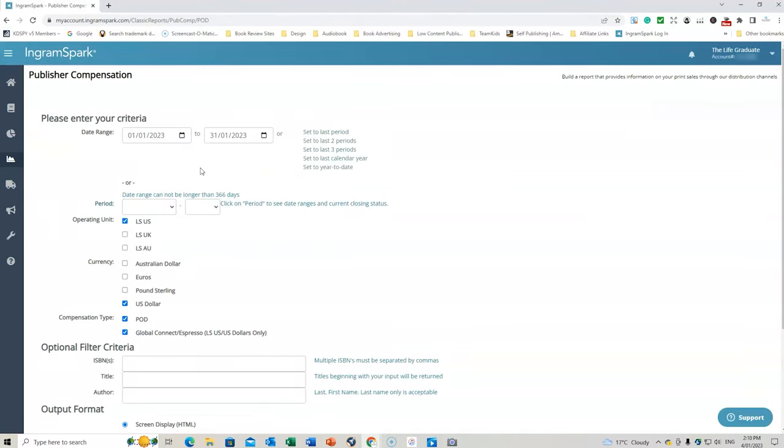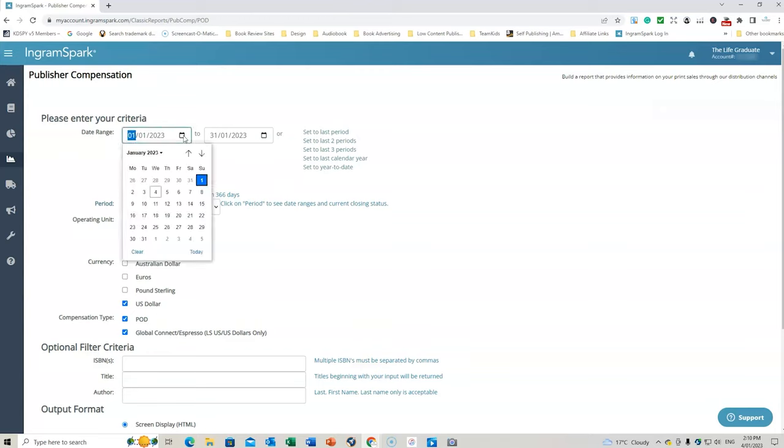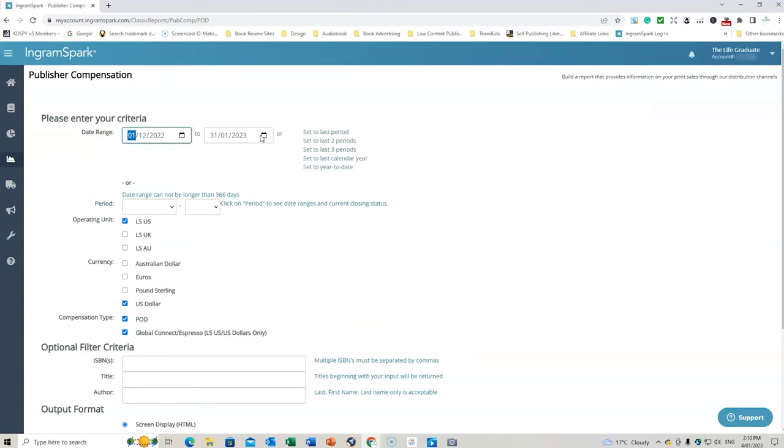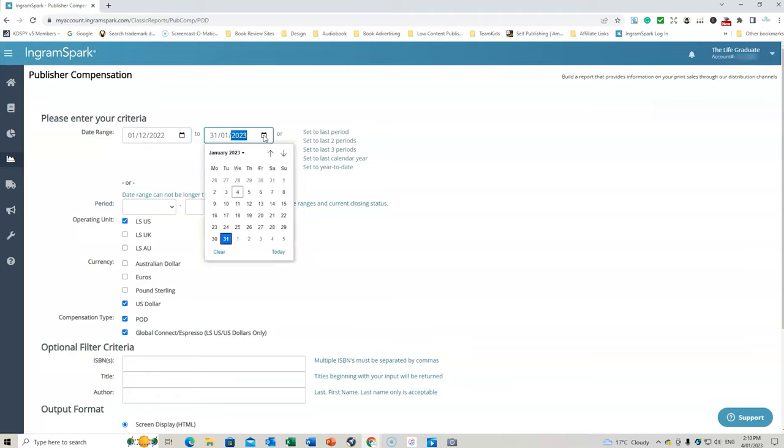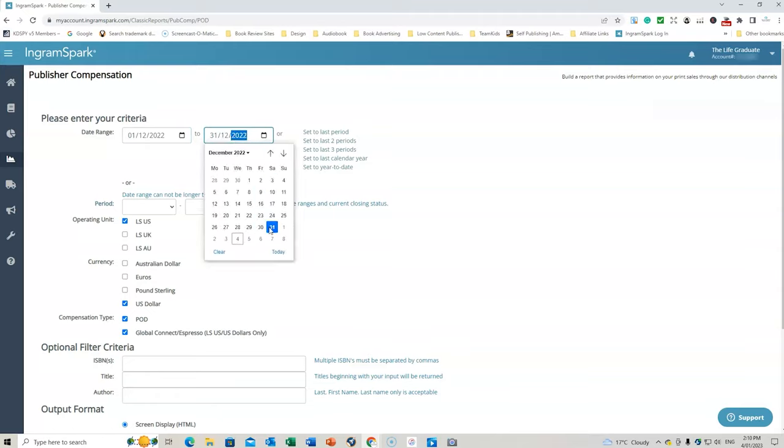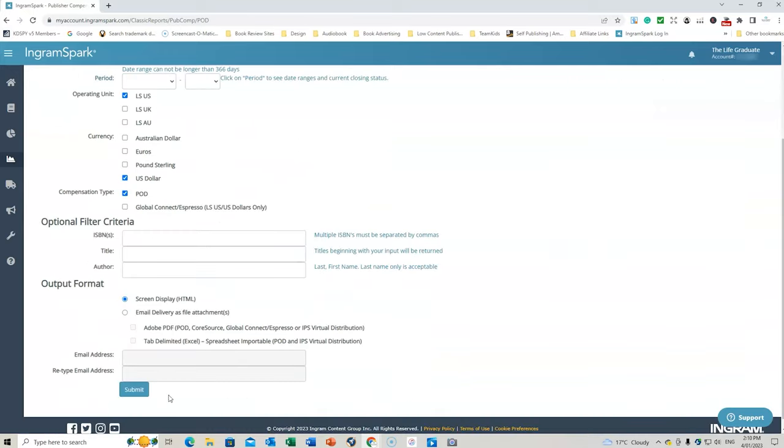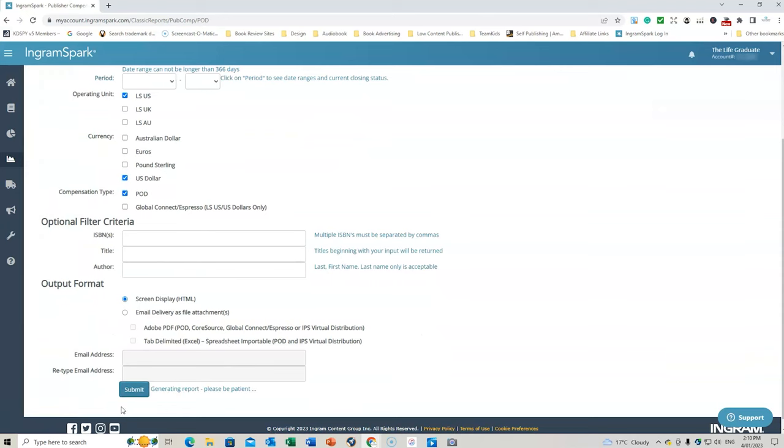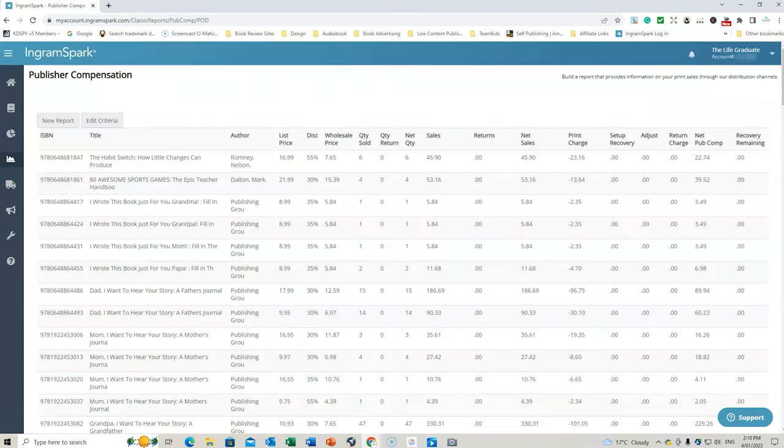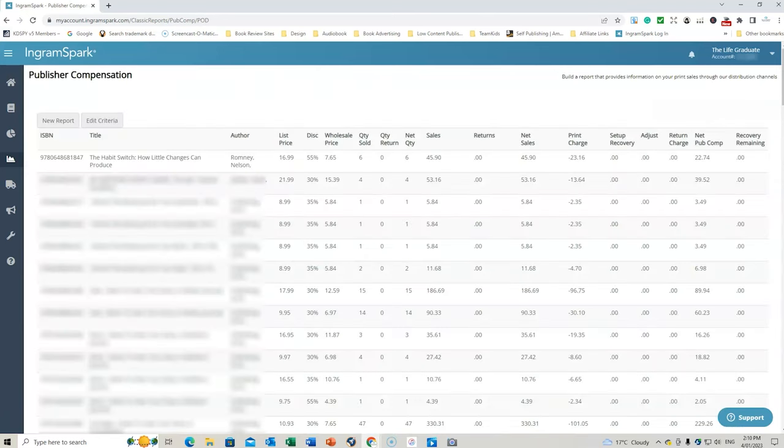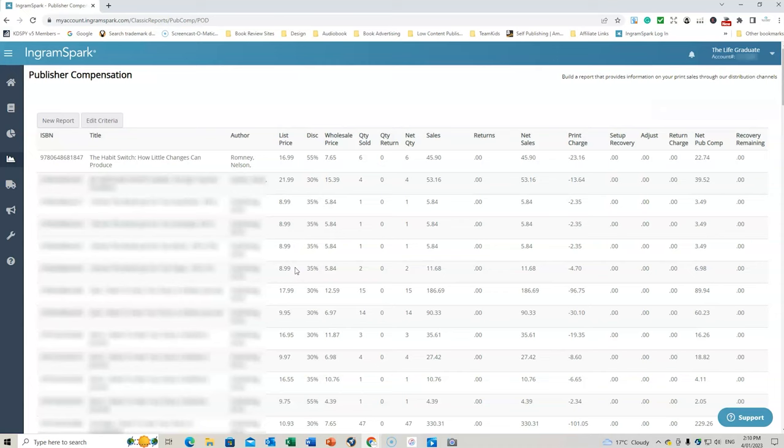So what I'm going to do now is go to print sales report under the old classic reports tab. And I'm going to do from December 1st until December 31st. So we pick up that range. We're going to go US, US dollar, and we're going to click on print on demand. And we're going to do screen display.